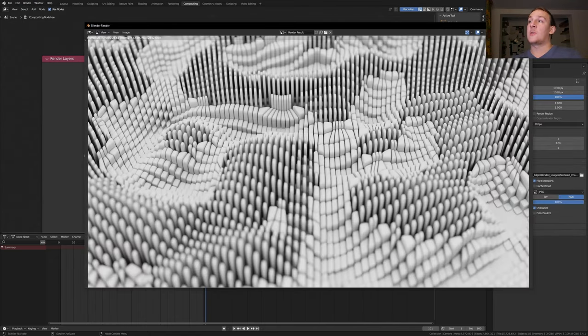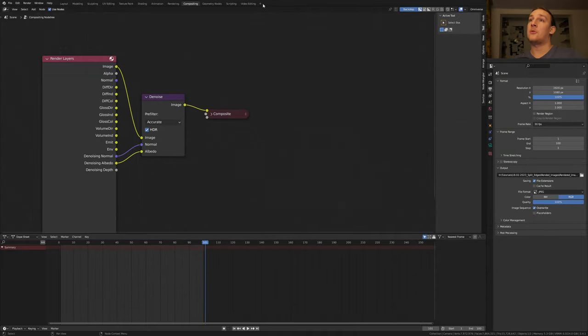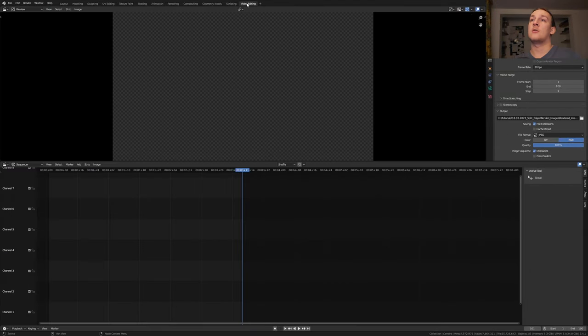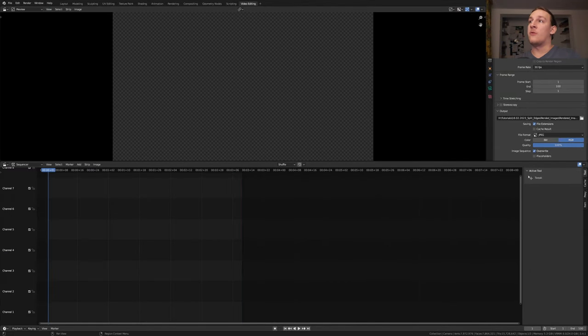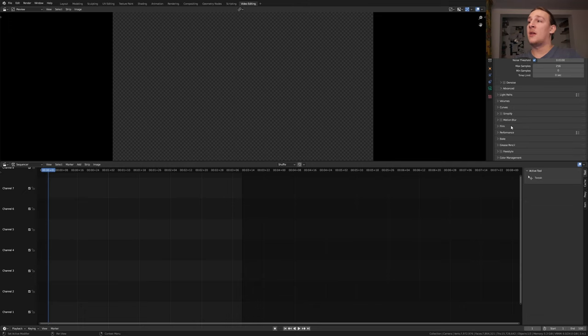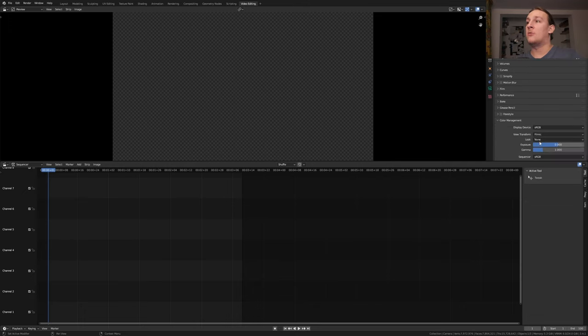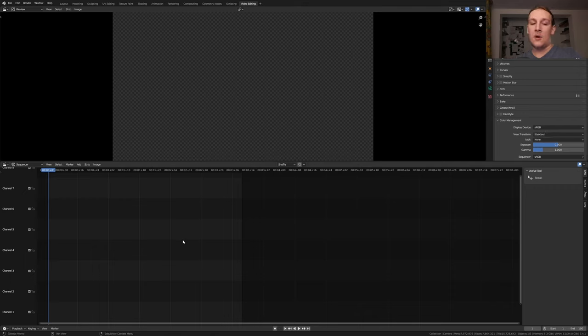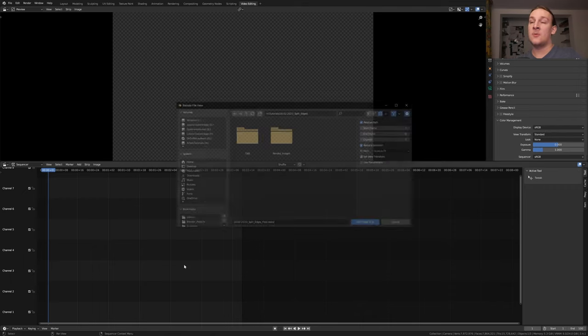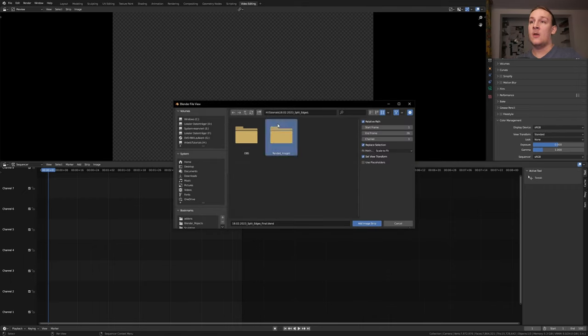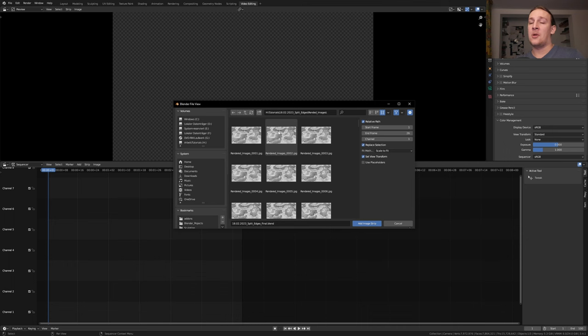Once it's done rendering close this window and go to video editing. Go to frame 1. Go to the render properties and go to color management if you changed this earlier and set it to none and standard. Now here let's hit add image sequence and go to the folder where you have the images. Press A and enter.